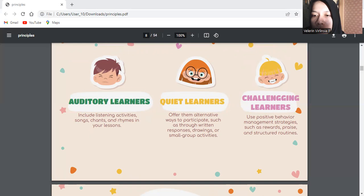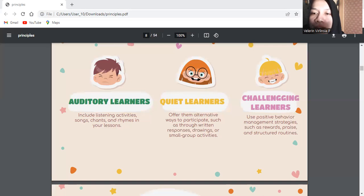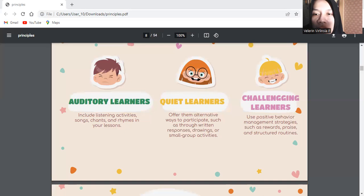The fourth is quiet learners. Some young learners are naturally introverted or shy. Create a safe and supportive environment where they feel comfortable expressing themselves. Offer them alternative ways to participate, such as through writing responses or small group activities. Provide individual attention and encouragement to help build their confidence.